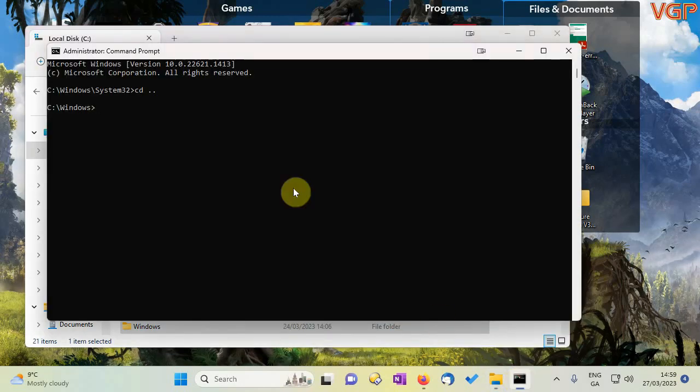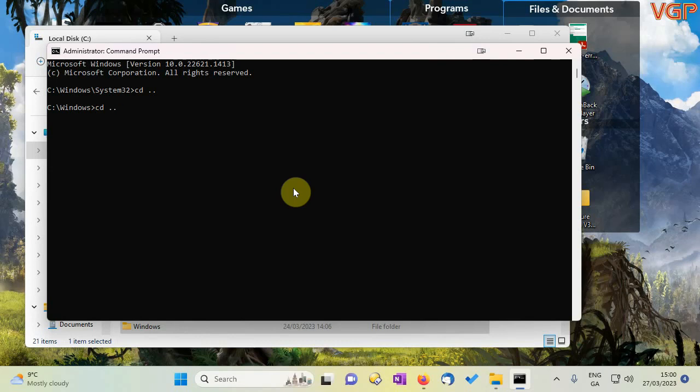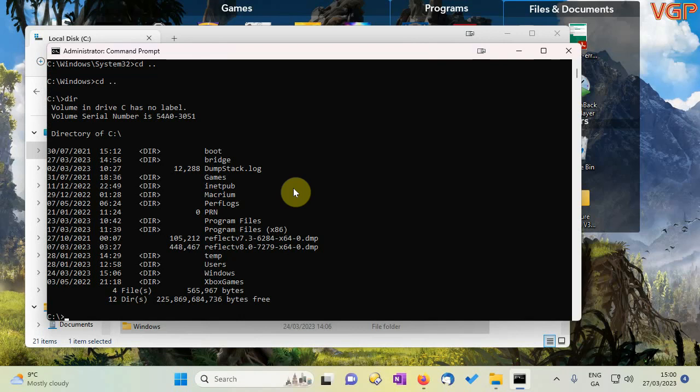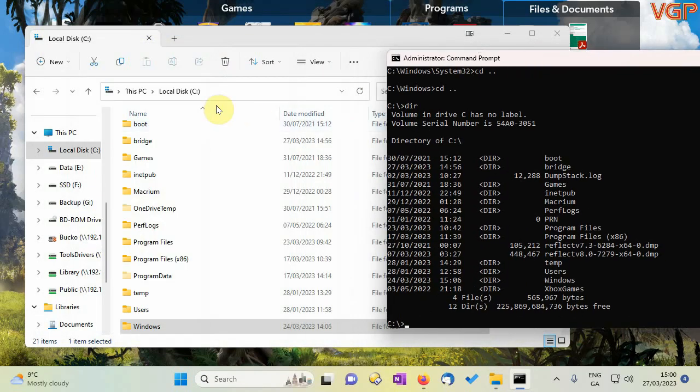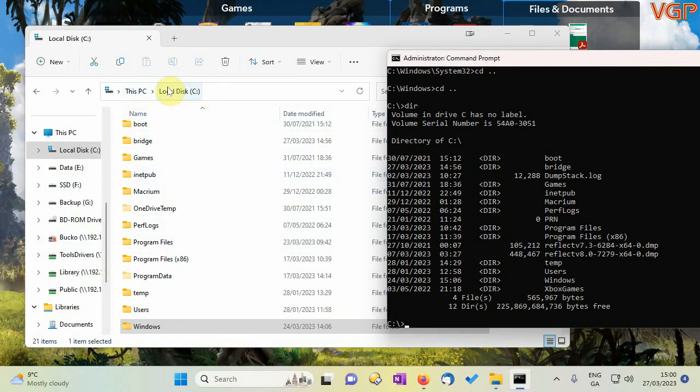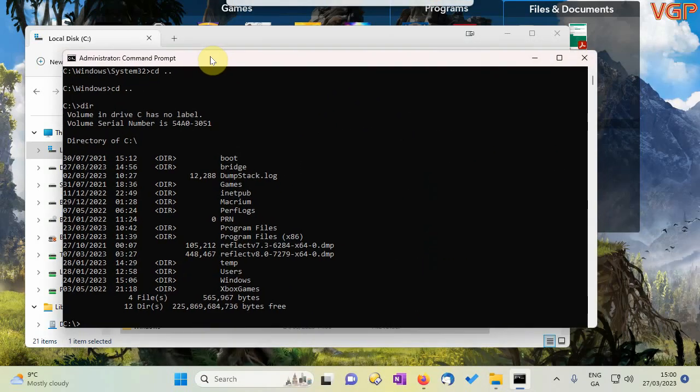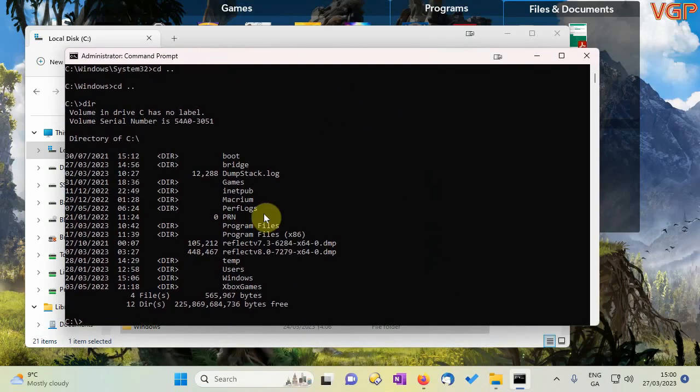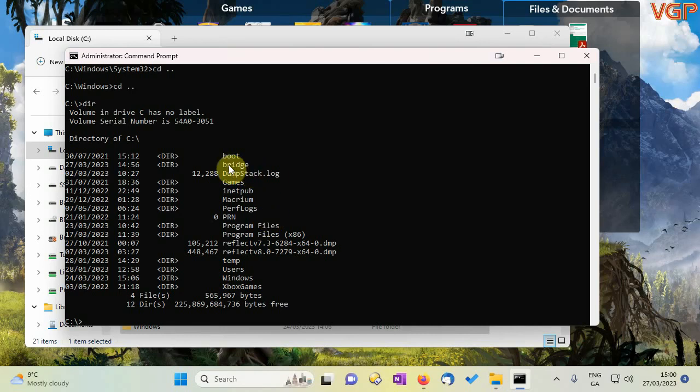Which would be the same as c windows like that so obviously we don't want to be there so we need to do cd dot dot again or you can press the up arrow on the keyboard. Up arrow there you go right. Now if I type dir that lists all the files in the directory because we're in this directory c.